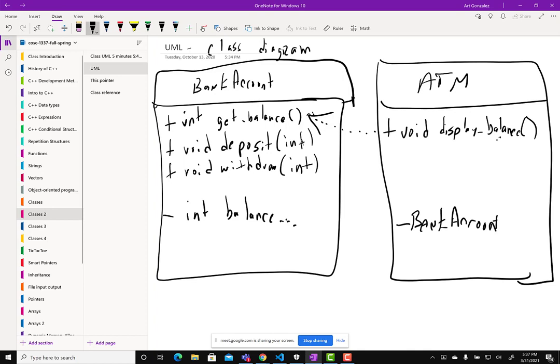Notice how class diagrams can help us get an idea of how our program is going to work — all without worrying about how we're going to code it yet. We'll come back to this toward the end of class when we write the code for the ATM.